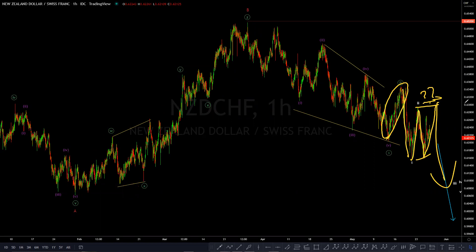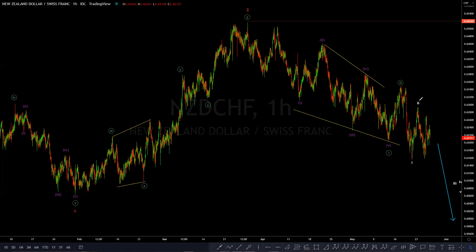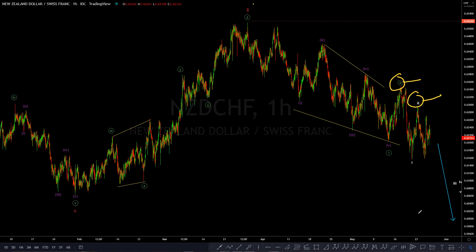Before we see three to the downside, we want to capitalize and take advantage of three of three — in other words, to trade wave three in white or three in green lower within C in red.